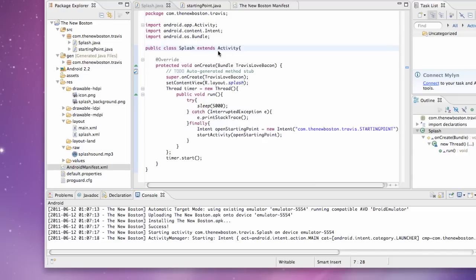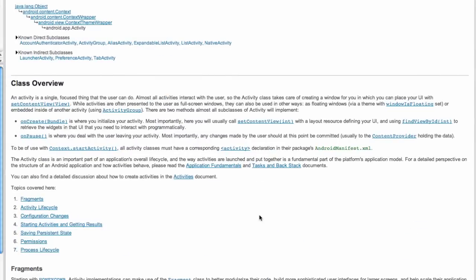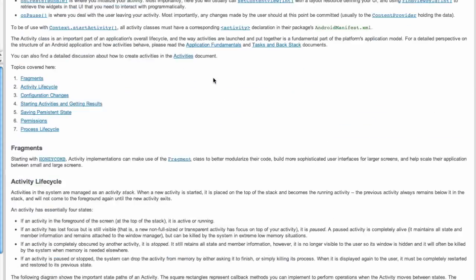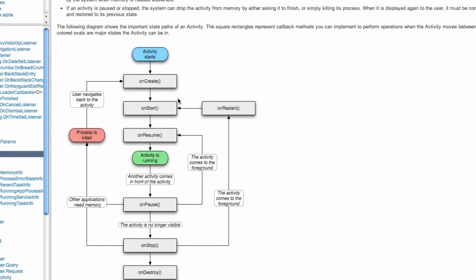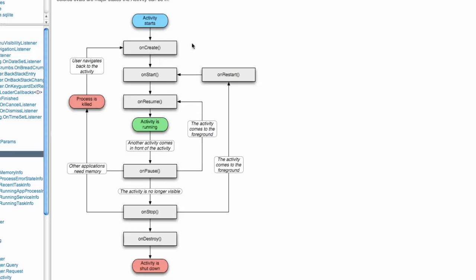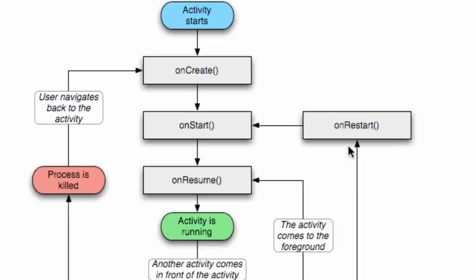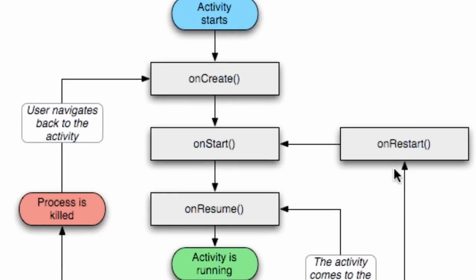That brings us to the lifecycle of an activity. I looked up the Android developer page, this is a great resource for you guys to use. Just search activity and it'll go to the lifecycle of activity. I'm just gonna talk through the lifecycle and which methods are important.